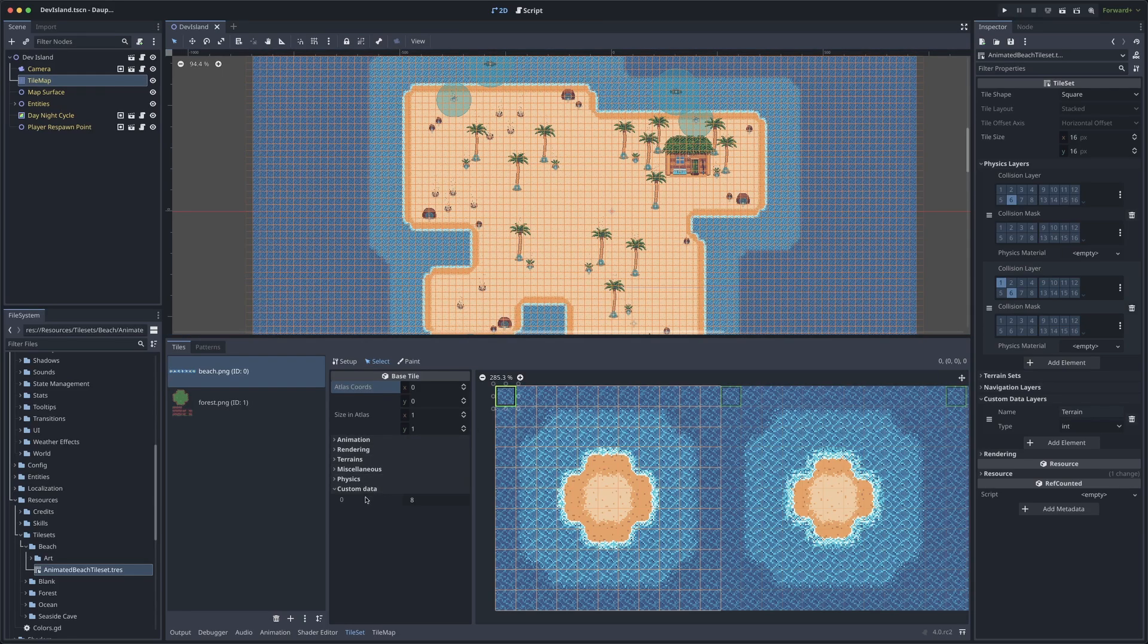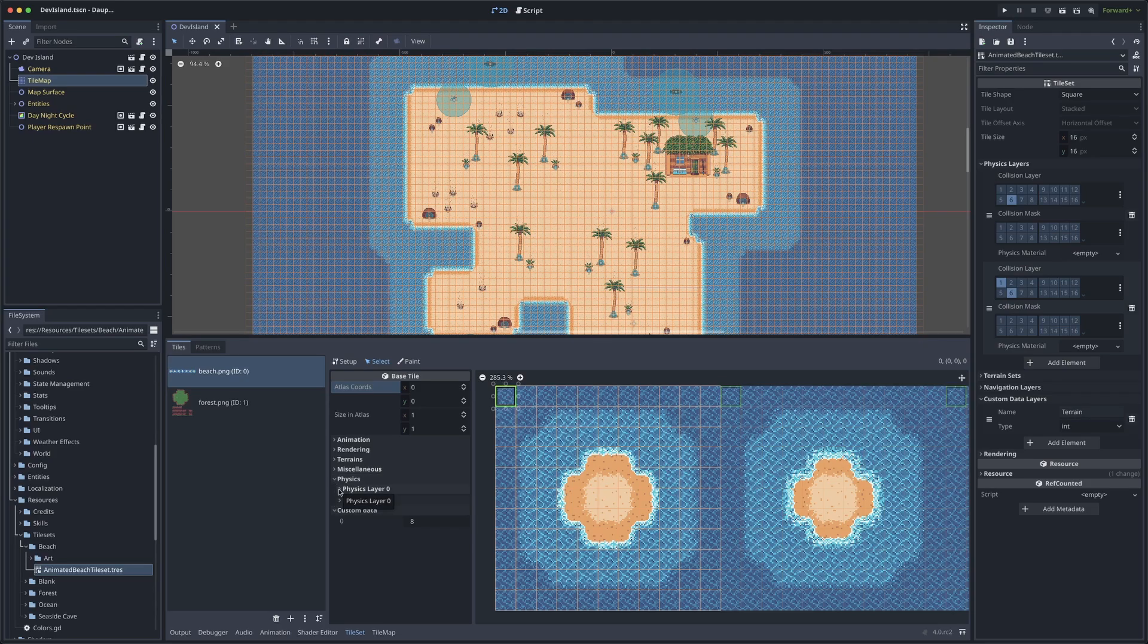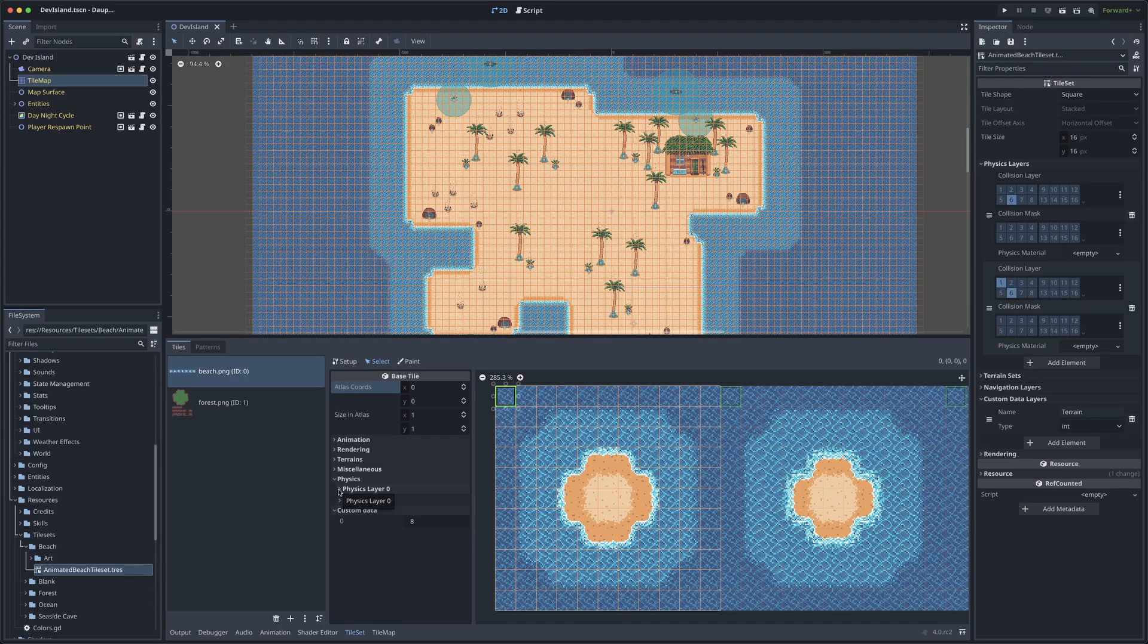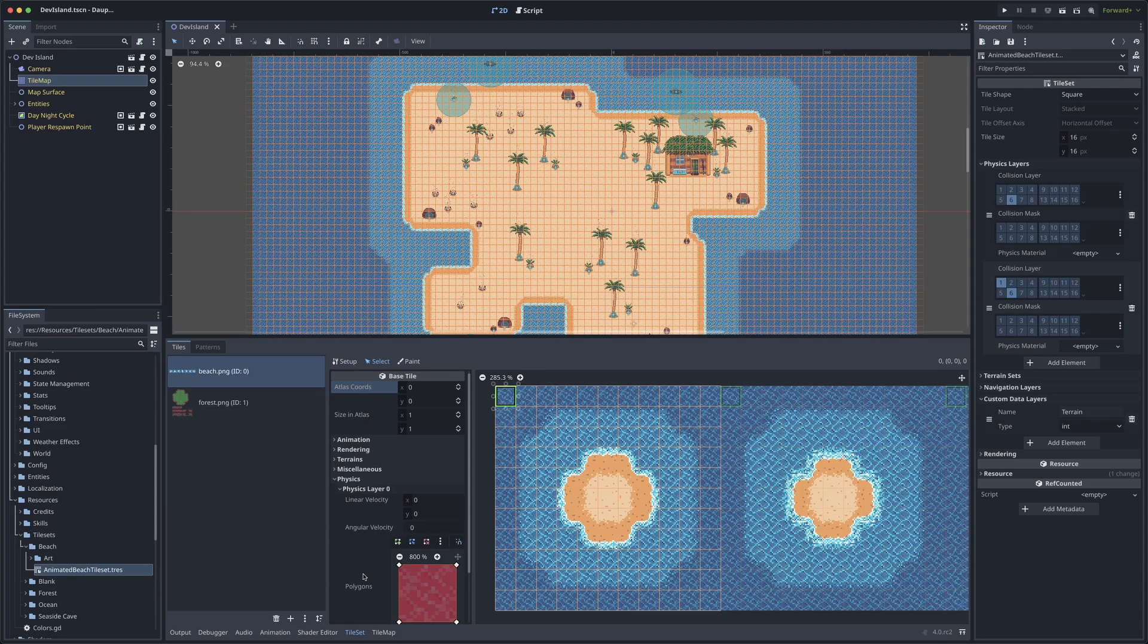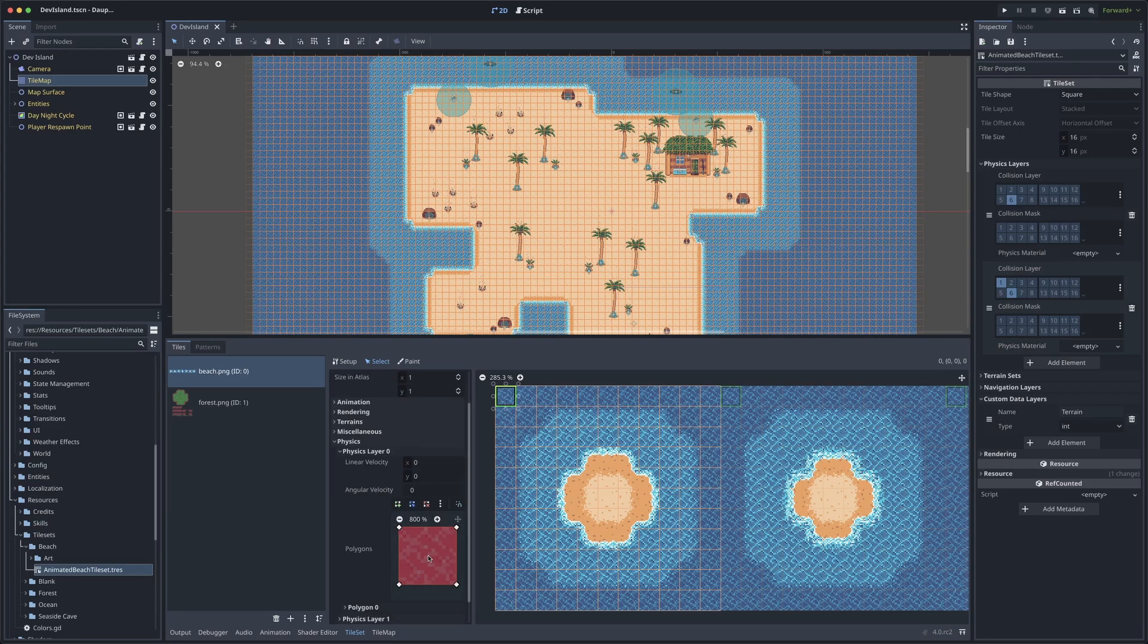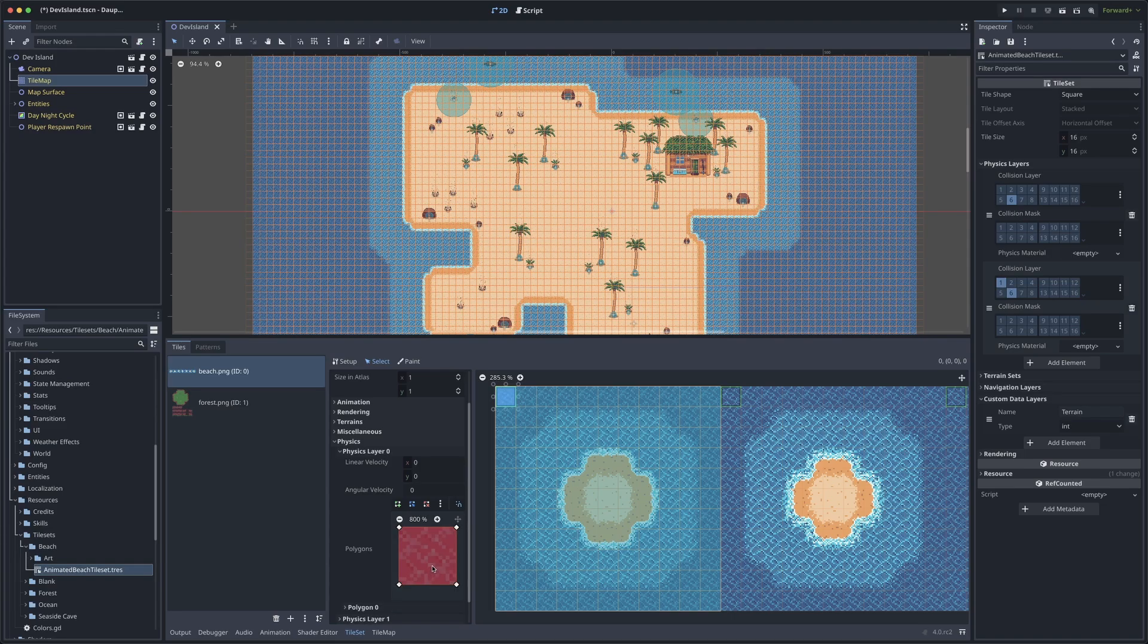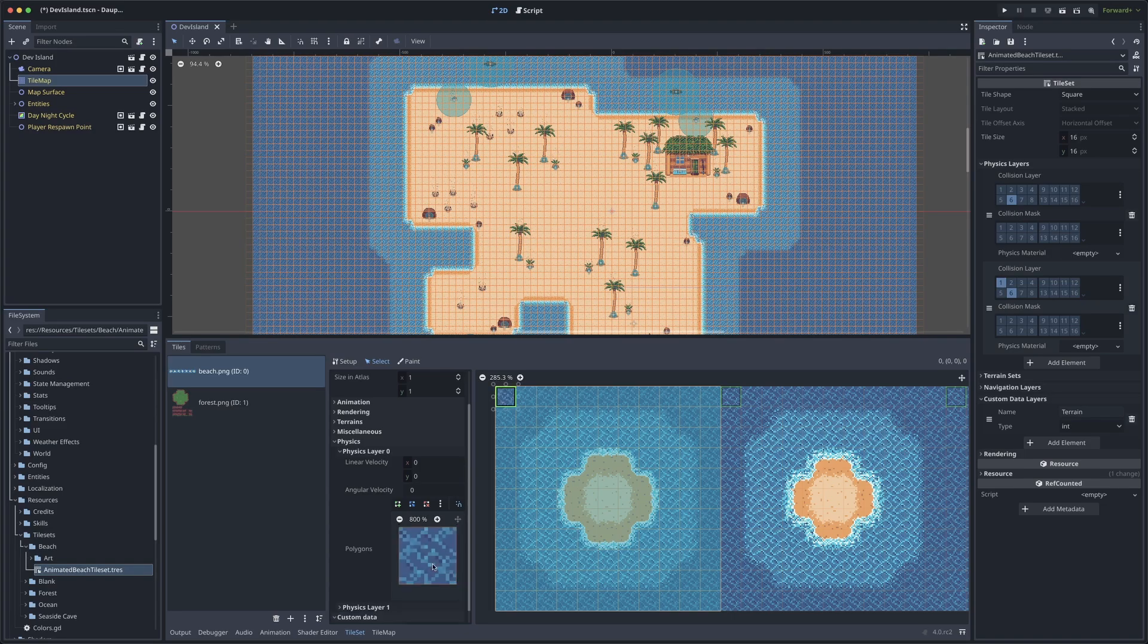To do that, I can click on a tile here, hit the physics drop-down and the drop-down for my first physics layer that we just looked at, and at this point, we can add collision polygons. If you don't have one here, the quickest way to do that is to click on your tile and press F, and that'll just fill the entire thing. You can also press C to clear it.